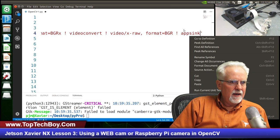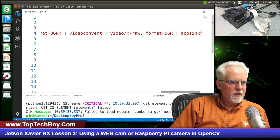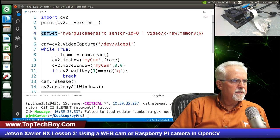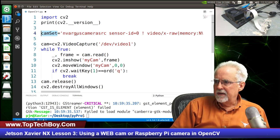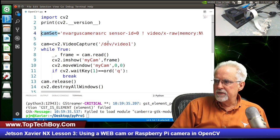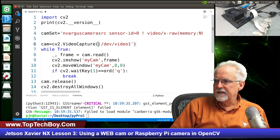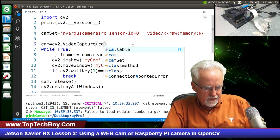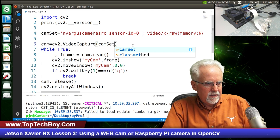That worked. Now if you want to change something you just change it up at the top with the variables.